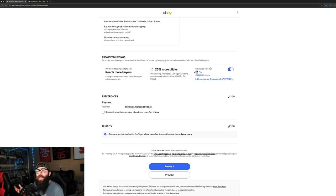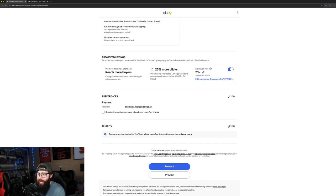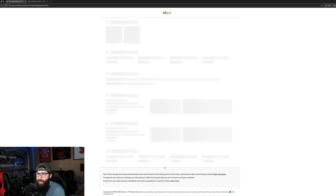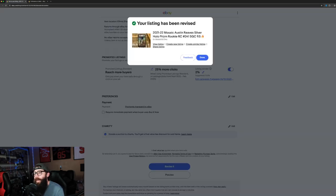obviously you don't want to give eBay another additional 12%, because that's pretty huge. The minimum amount is 2%. And so you can put that in, and now this is a promoted listing.